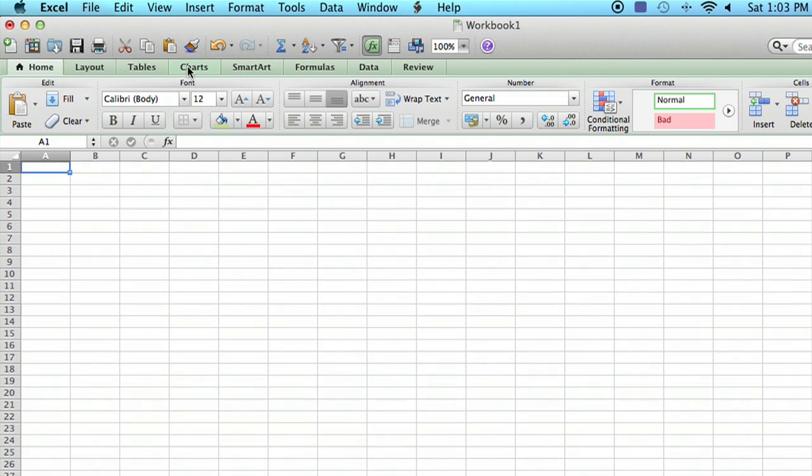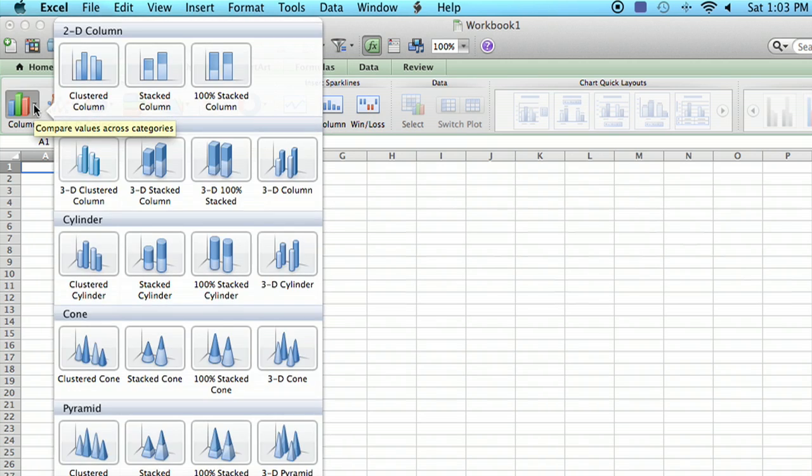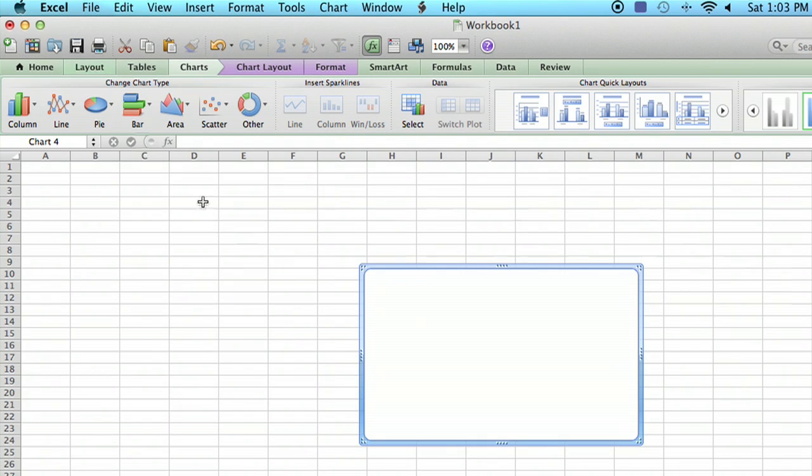So I'm going to click on the chart menu. It may look a little different depending on your particular operating system and your version of Excel, but you want to find where you can create a chart. And we're going to make a column chart. We'll just select the first option here because it's a very simple thing we're trying to do here.